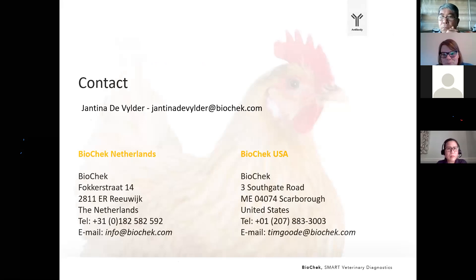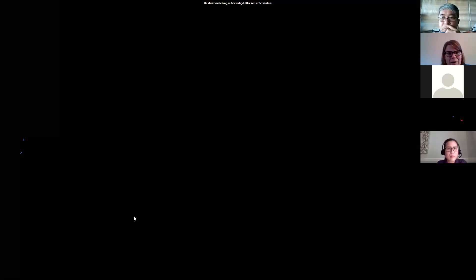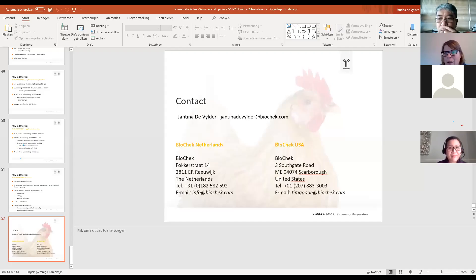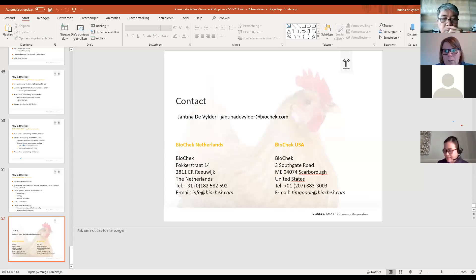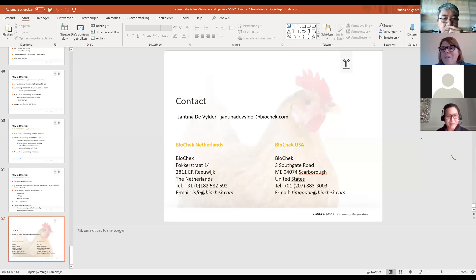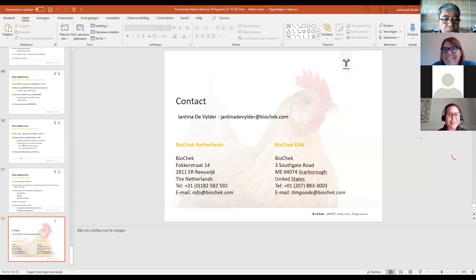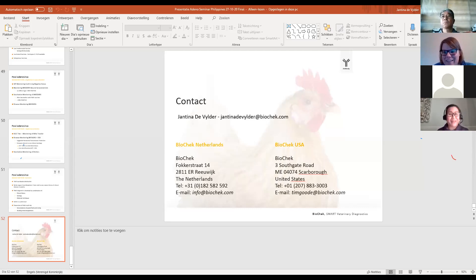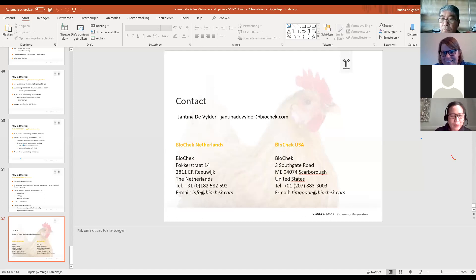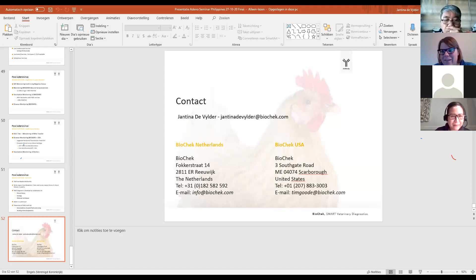That's the end of the presentation. I can see there were many questions — there is still some time left to discuss these. Thank you very much. That was a really very good presentation. Now it's clear for us how to manage this emerging disease in Asia. We have several questions for you.